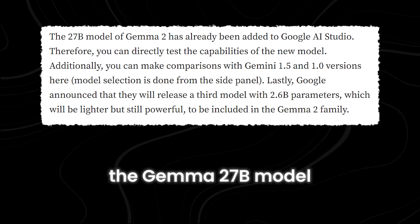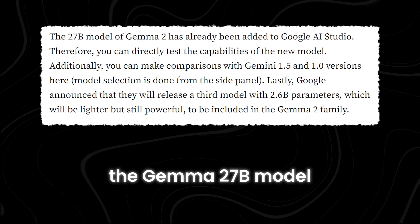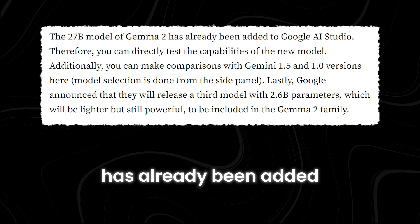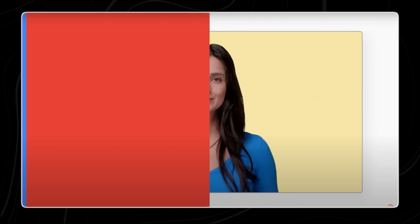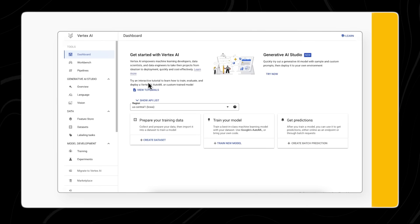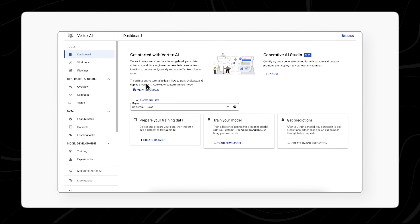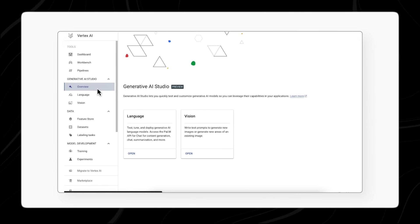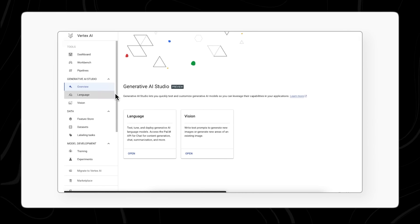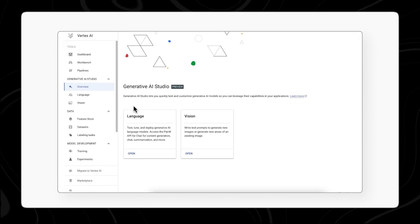The GEMMA 27B model has already been added to Google AI Studio. Google AI Studio is an integrated development environment that provides tools and resources for testing and refining AI models.